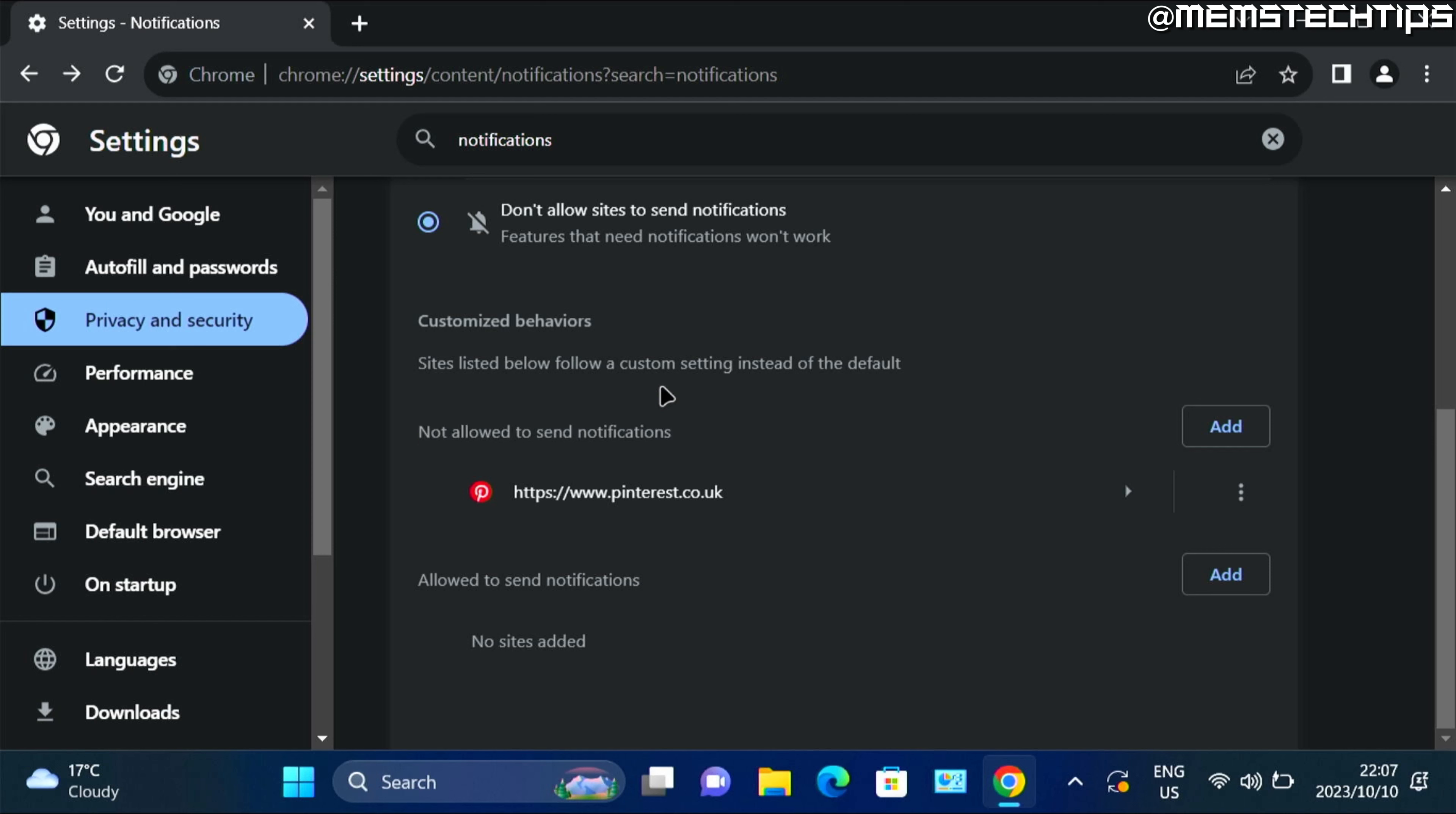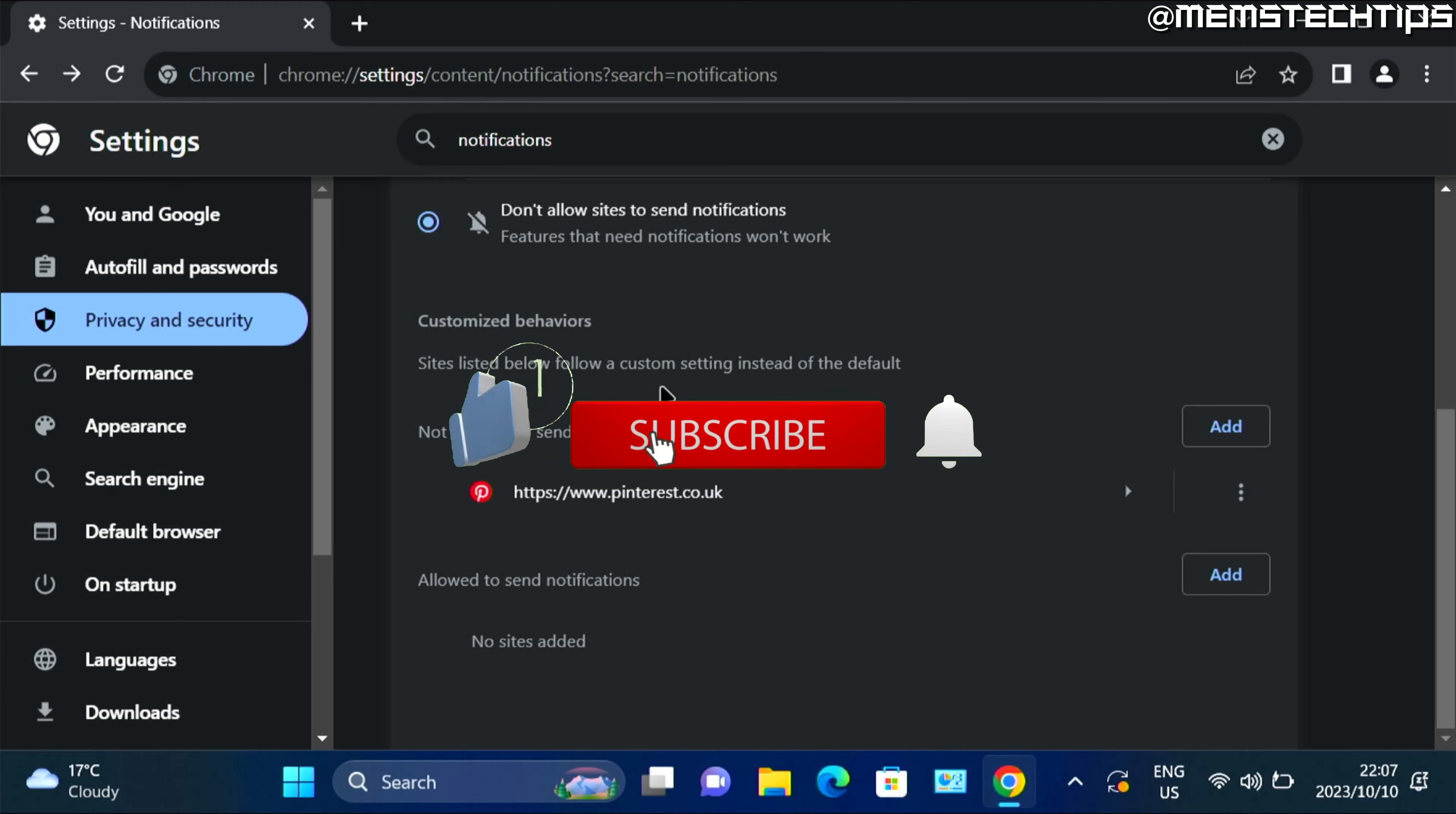So that's how you can get rid of these unwanted Chrome notifications on your Windows 10 and Windows 11 PC. And I hope this guide has been helpful. Please remember to like the video, and I'll see you next time.